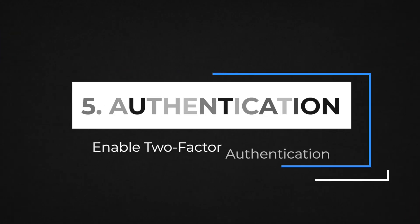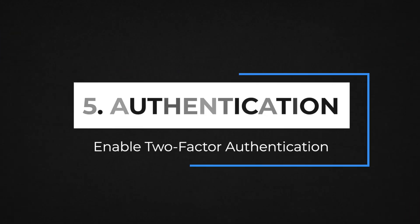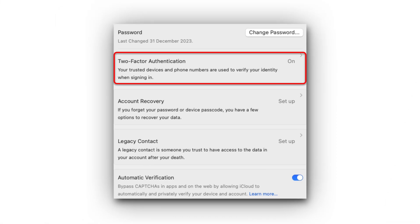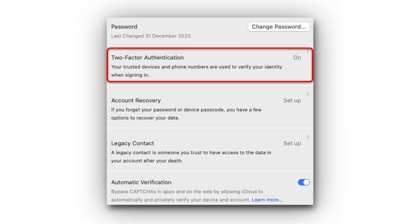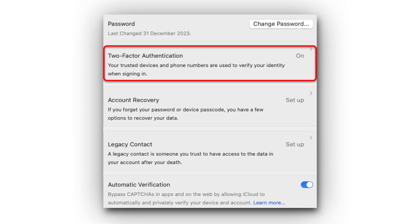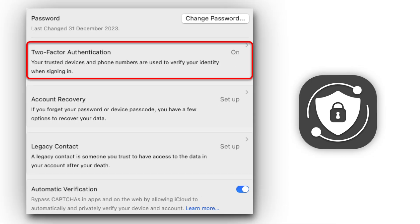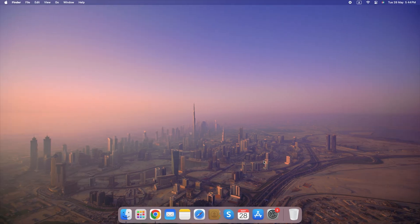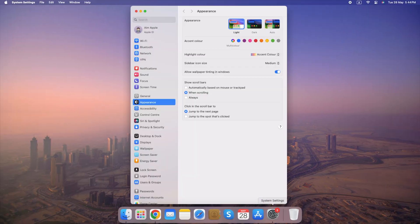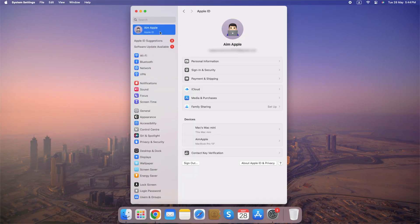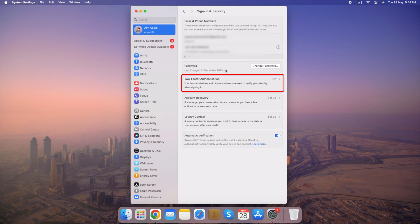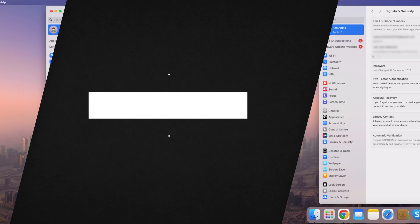Number 5. Enable Two-Factor Authentication. Enabling Two-Factor Authentication on your Apple ID is a great way to bolster your account's security. Here's a breakdown of the steps with some additional information. Go to System Settings, select Apple ID, click on Sign-In and Security and turn on Two-Factor Authentication. Even if someone gets your password, they won't be able to access your account without the second factor.